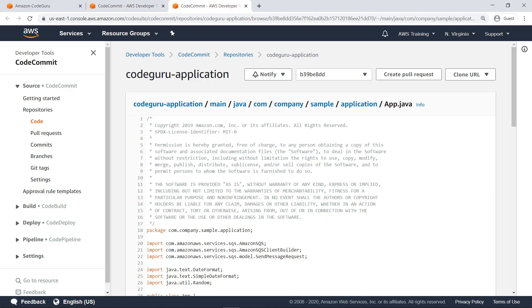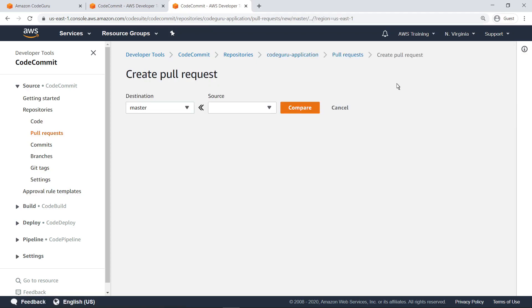In order to see CodeGuru Reviewer comments, you must first invoke them through a pull request. Let's create a request to pull changes from the CodeGuruReview branch into the master branch.